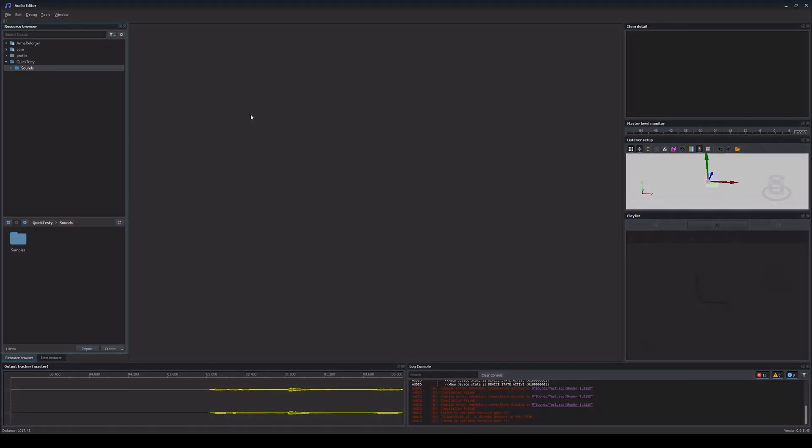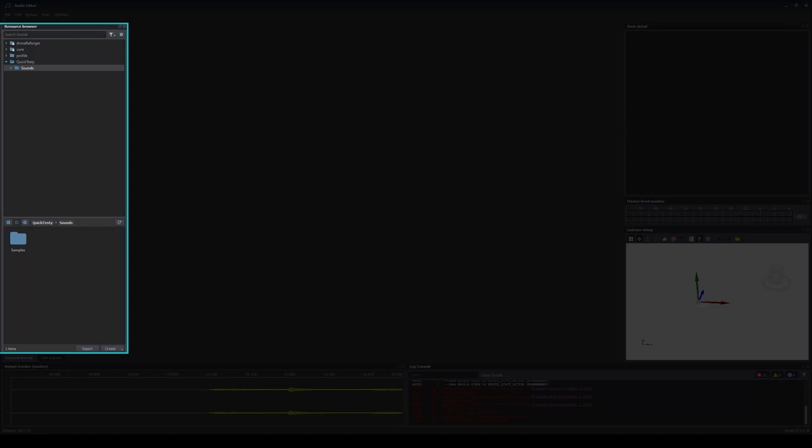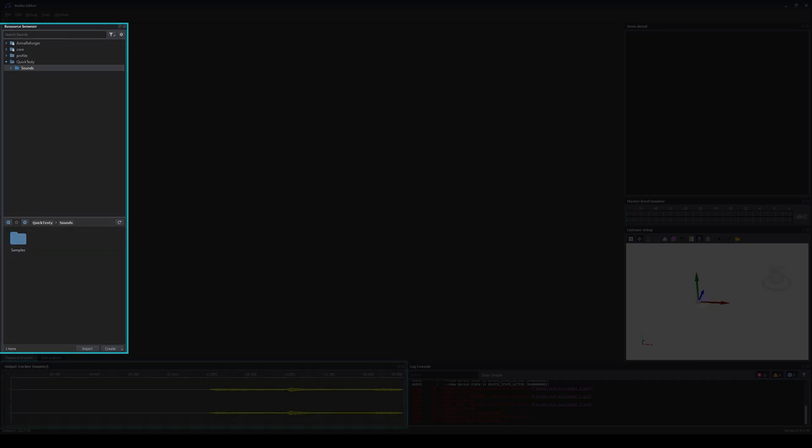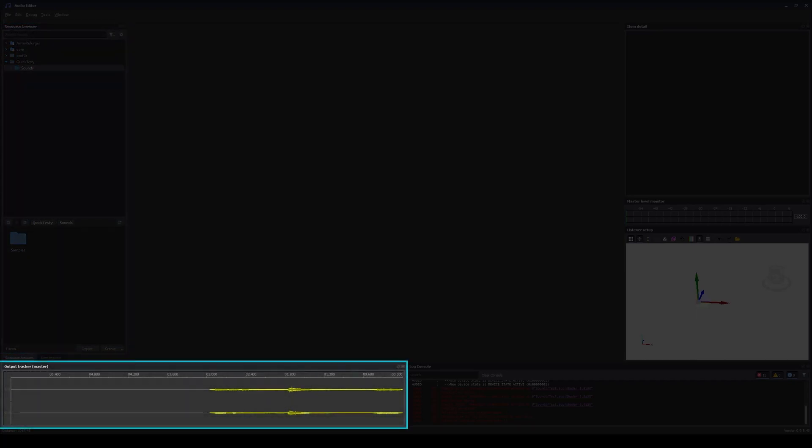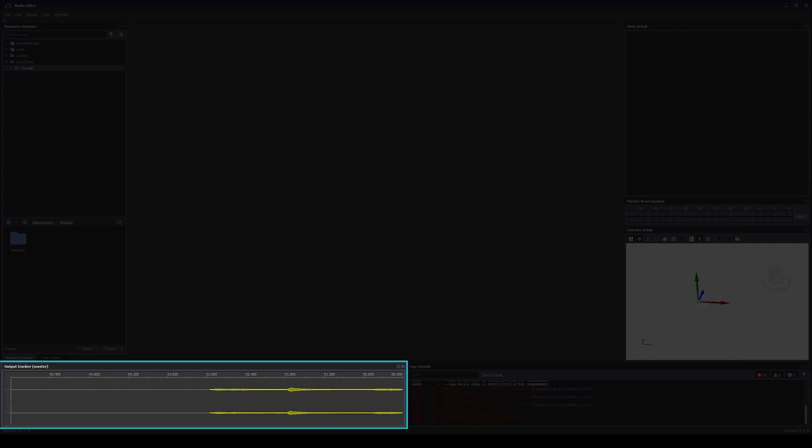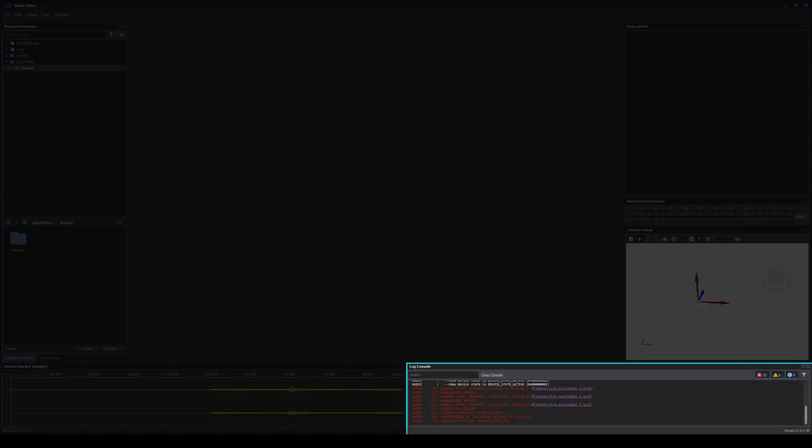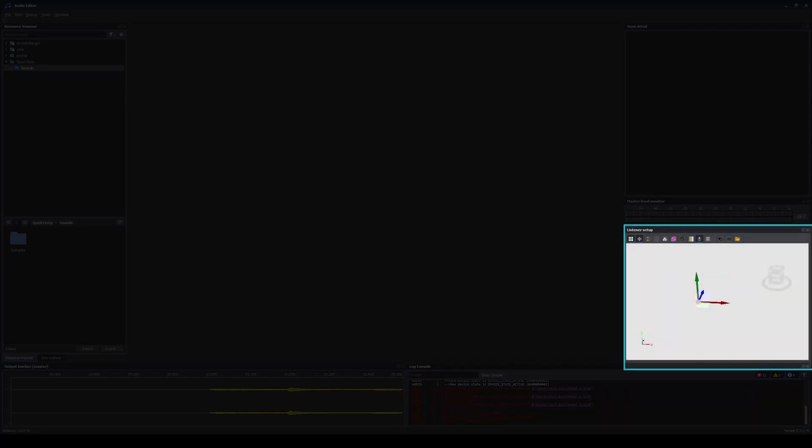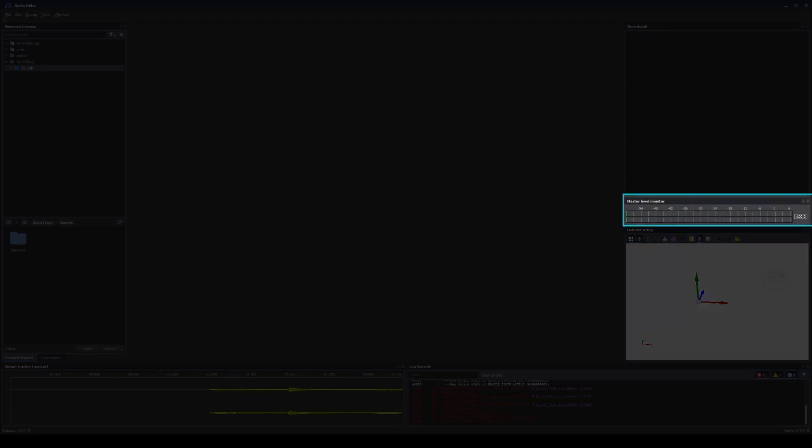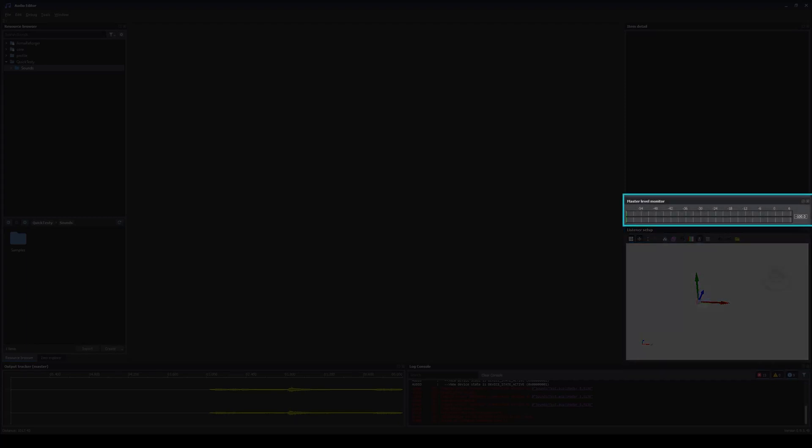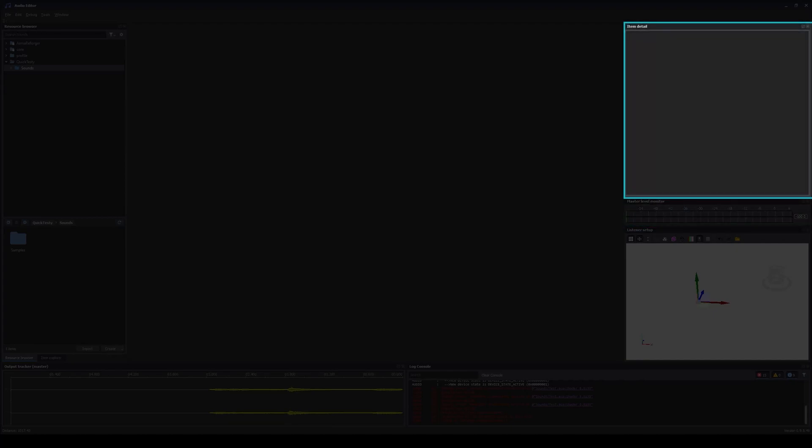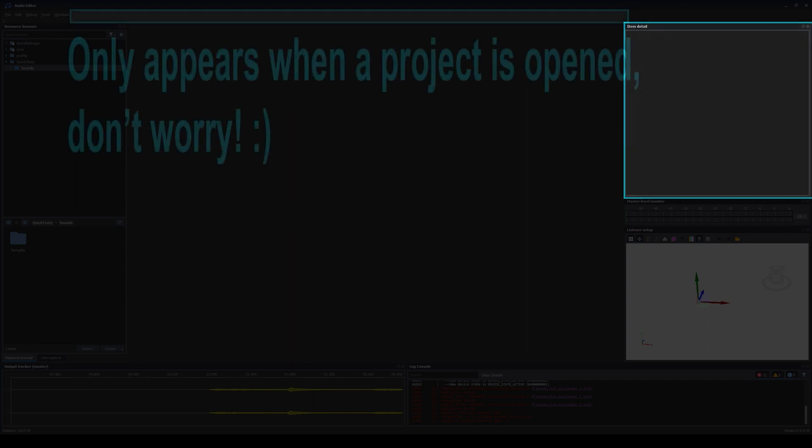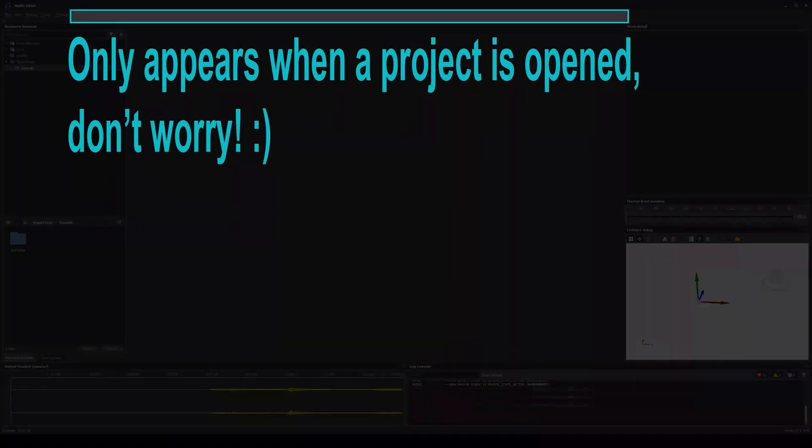Starting with the left side of the screen we see the resource browser. Its top shows the folder hierarchy of a project and the bottom part shows the contents of the currently selected folder. The output tracker displays the continuous waveform of everything that is being played. The log console displays warnings and other useful information. The listener setup allows us to move around our sound source within the editor window. The master level monitor displays the current audio output. The item detail window lets us edit the specific attributes of each note and the note selection allows us to insert notes into the scene.